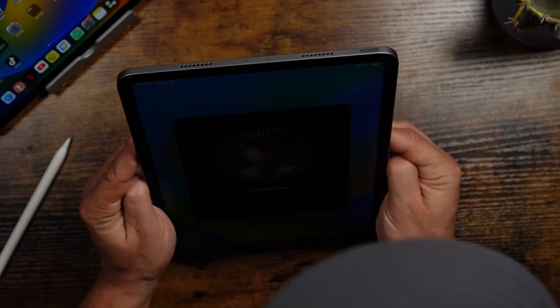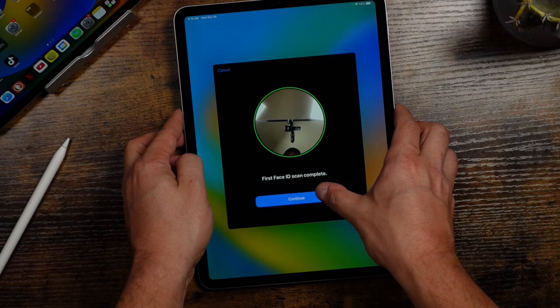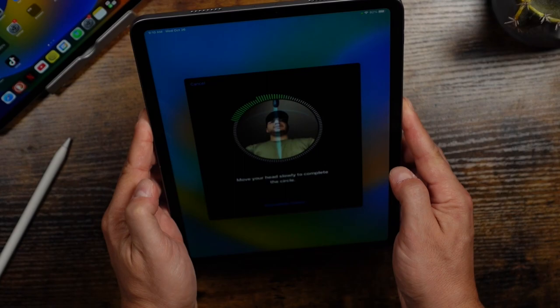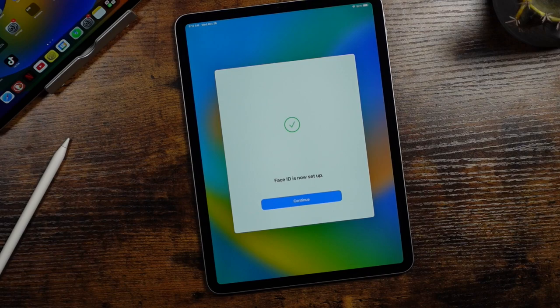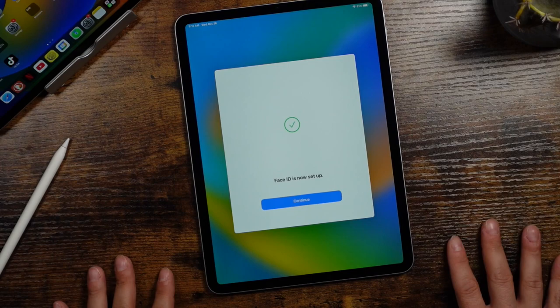And now it's going to do the second scan after you tap continue. Now you're going to put your face again in the screen here and you're just going to turn it around. The second one was much quicker for me. So that's how you set up Face ID. You can also do this in your settings later. And anything that we set up here, you can do in your settings as well later on. So we'll tap continue.